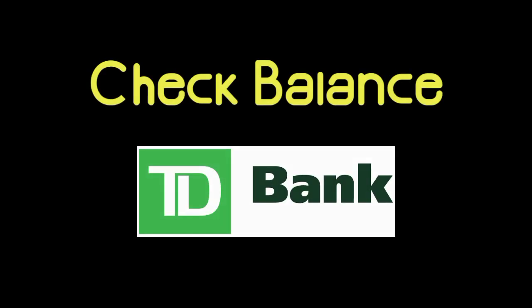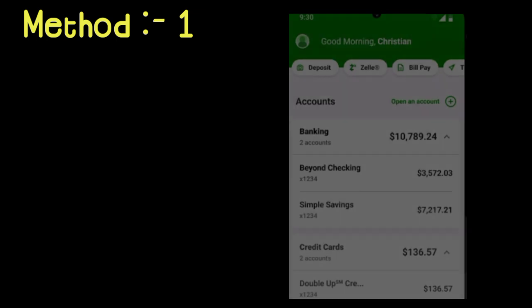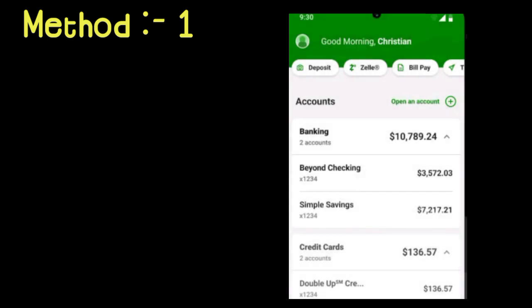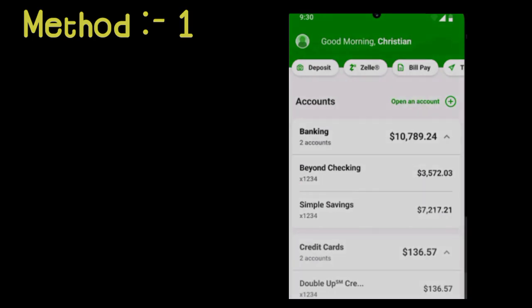To check your TD account balance, you have several ways. The best one is to register for mobile or internet banking. And here, under each account, you can find a particular account's available balance.